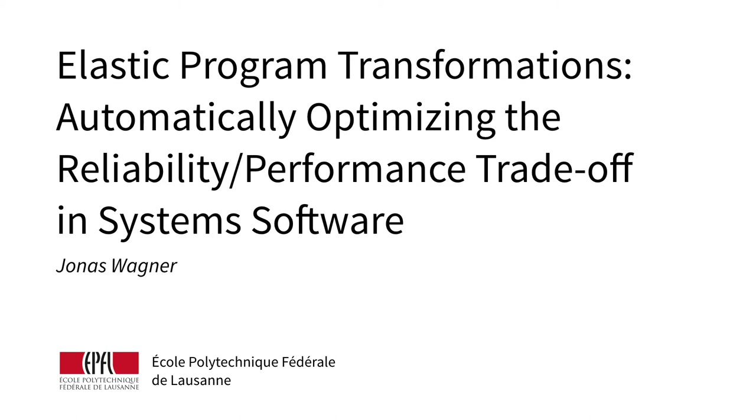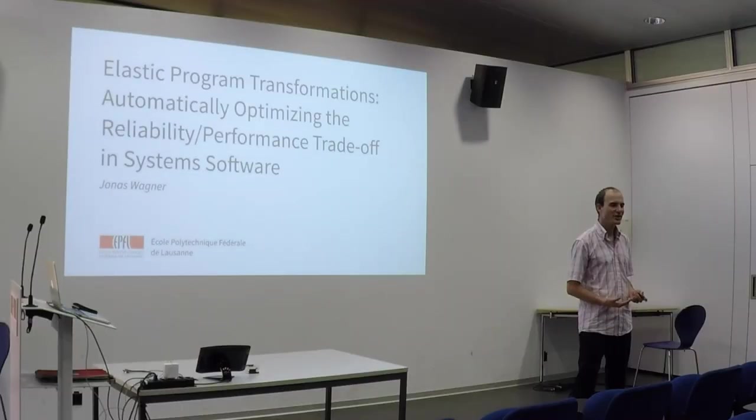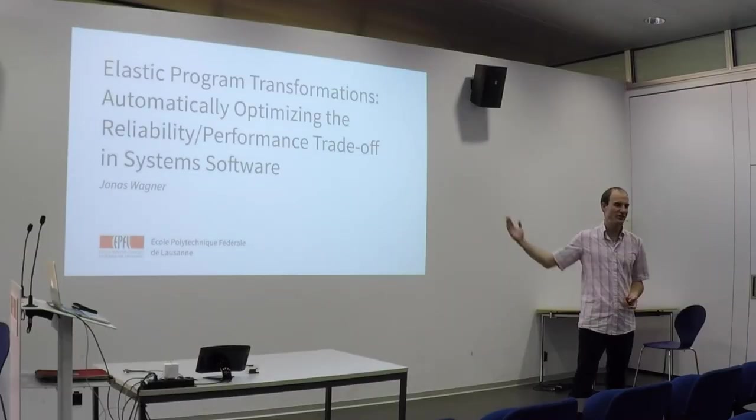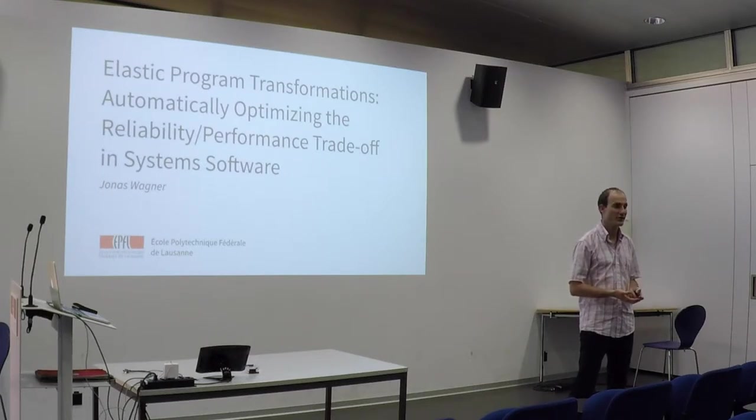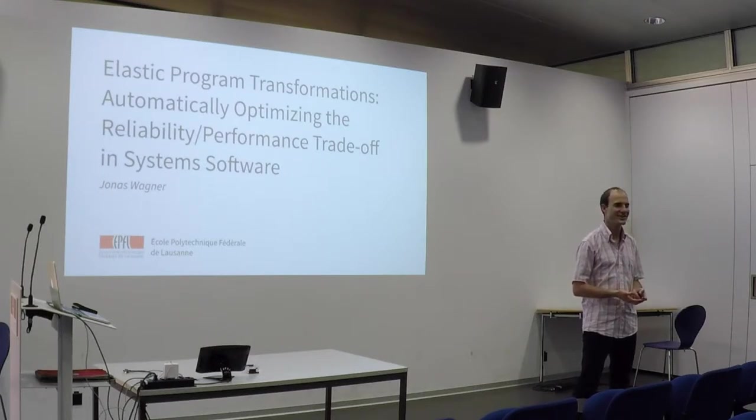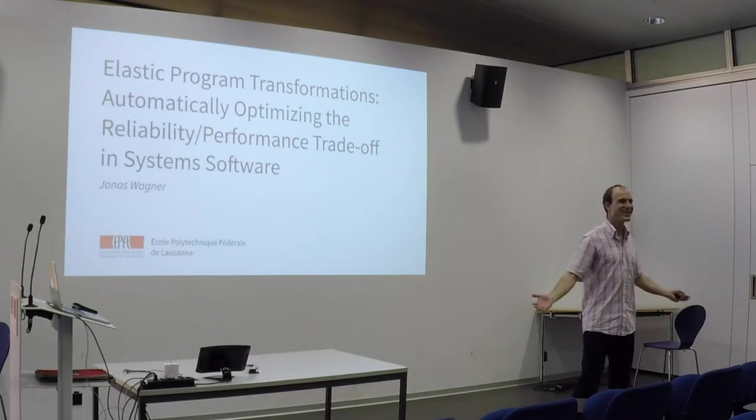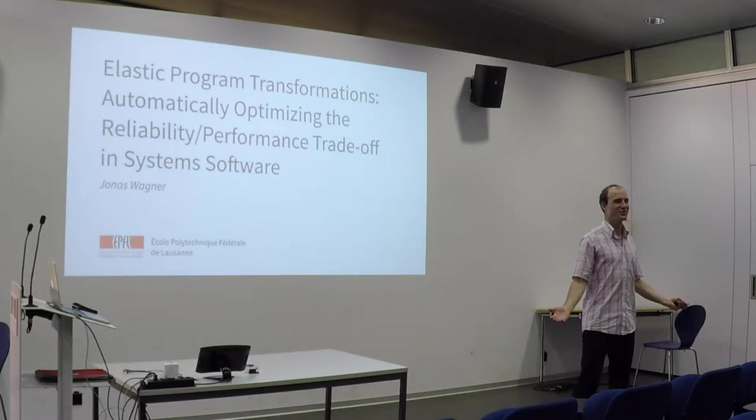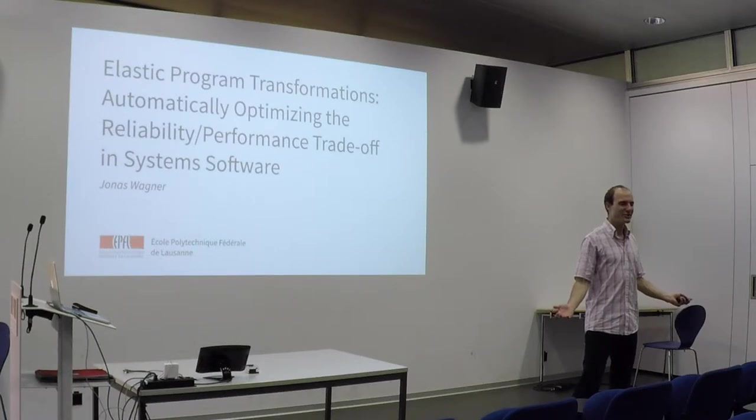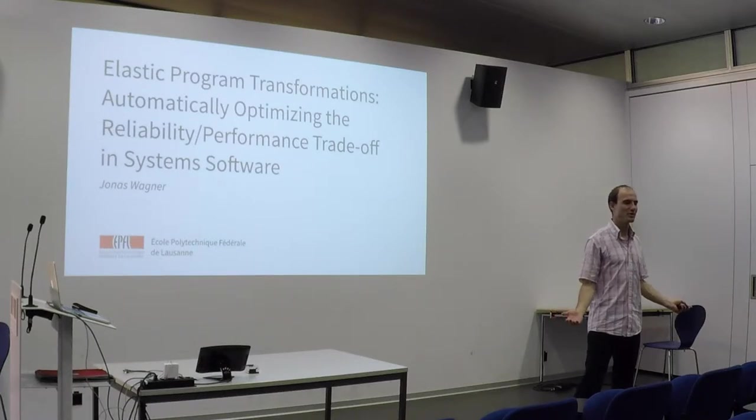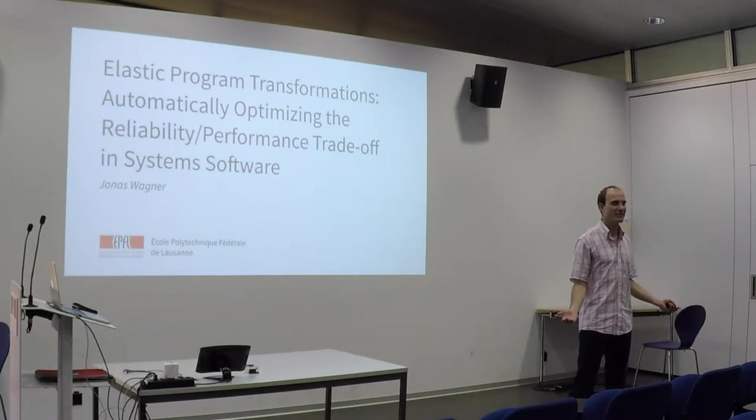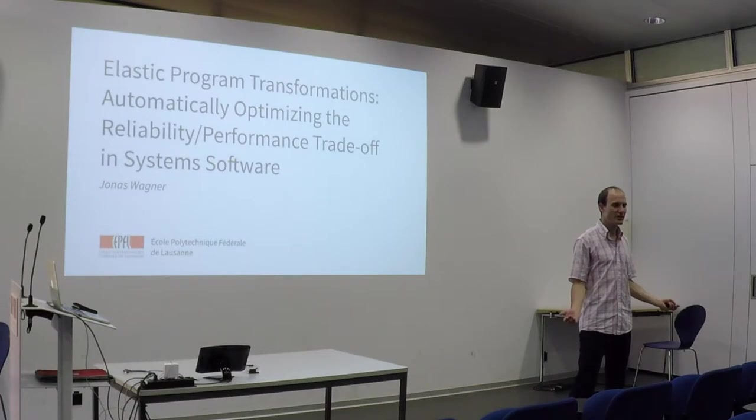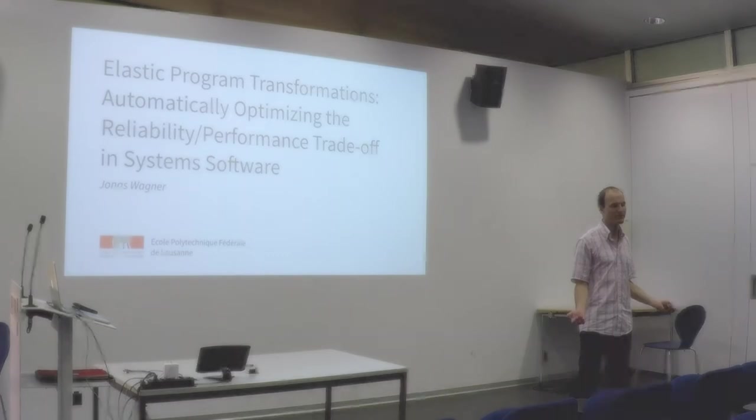Hello. My name is Jonas Wagner. With this talk, I would like to present some of the work I did during my PhD at the Dependable Systems Lab at EPFL. The work is titled Elastic Program Transformations: Automatically Optimizing the Reliability Performance Trade-off in System Software. That's quite a mouthful, so when my friends ask me what I do, I tell them that I build tools that help reduce the number of bugs in computer programs.